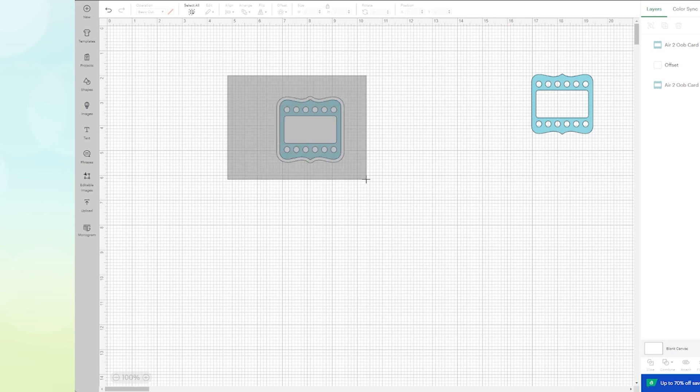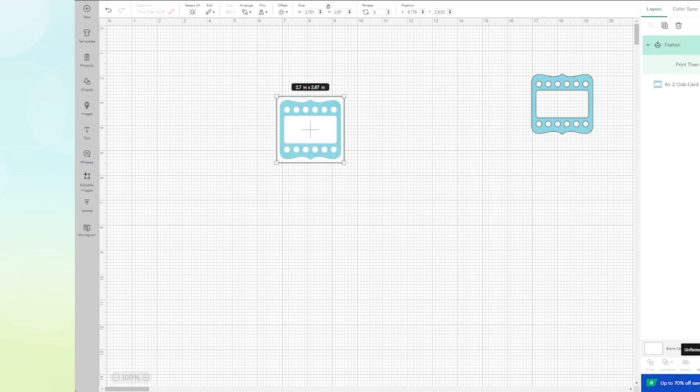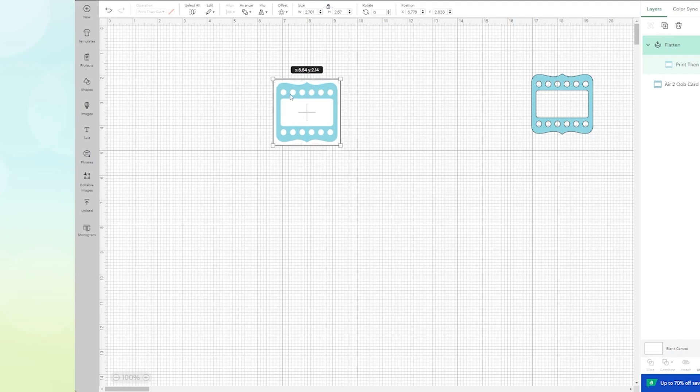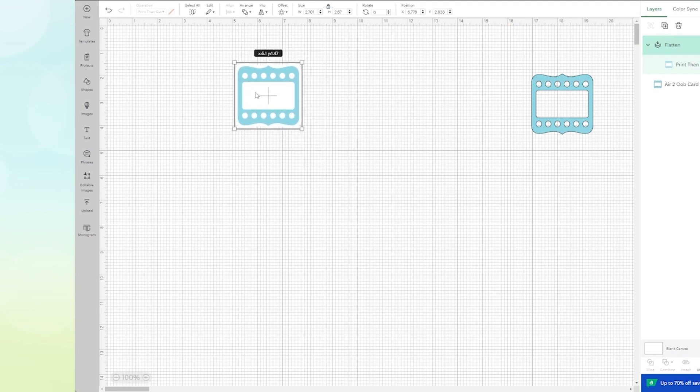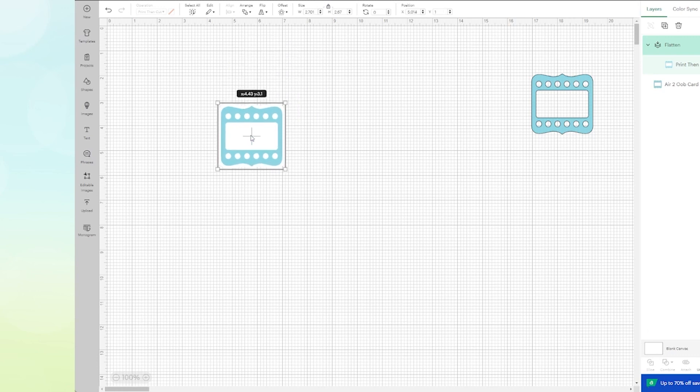Now if I wanted this to be a sticker, it's going to be a print then cut, so I need to highlight it and then what I need to do is flatten it. I'm just going to click on Flatten at the bottom of the layers panel and now I have a sticker.